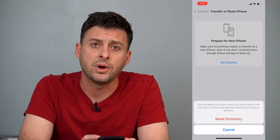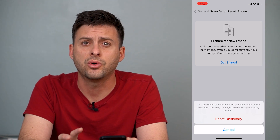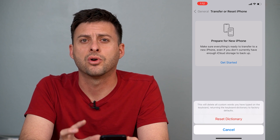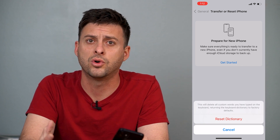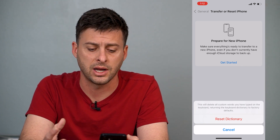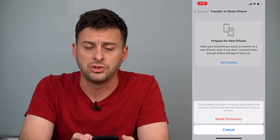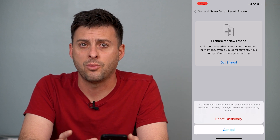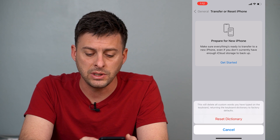So this is a great way to reset your keyboard so that it doesn't remember all of those random words that were kind of locked into your dictionary that you might not want in there anymore. So you can hit Reset Dictionary.